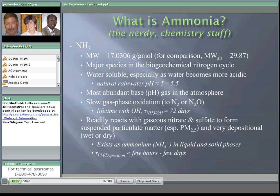First, the chemistry. What is ammonia? It's nitrogen with three hydrogen molecules bonded onto it. It's less dense than air, with a molecular weight of about 17, whereas air has a molecular weight of about 30. It's a major species in the biogeochemical nitrogen cycle of our planet. It's water-soluble, especially as the water becomes more acidic. Natural rainwater is by definition a bit acidic, usually with a pH between 5 and 5.5, so ammonia is readily soluble in rainwater or natural water bodies.